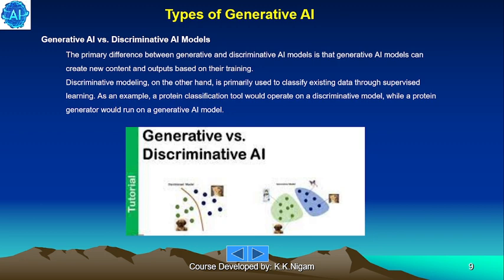Generative AI vs. Discriminative AI models. The primary difference is that Generative AI models can create new content and outputs based on their training. Discriminative modeling, on the other hand, is primarily used to classify existing data through supervised learning. For example, a protein classification tool would operate on a discriminative model, while a protein generator would run on a Generative AI model.